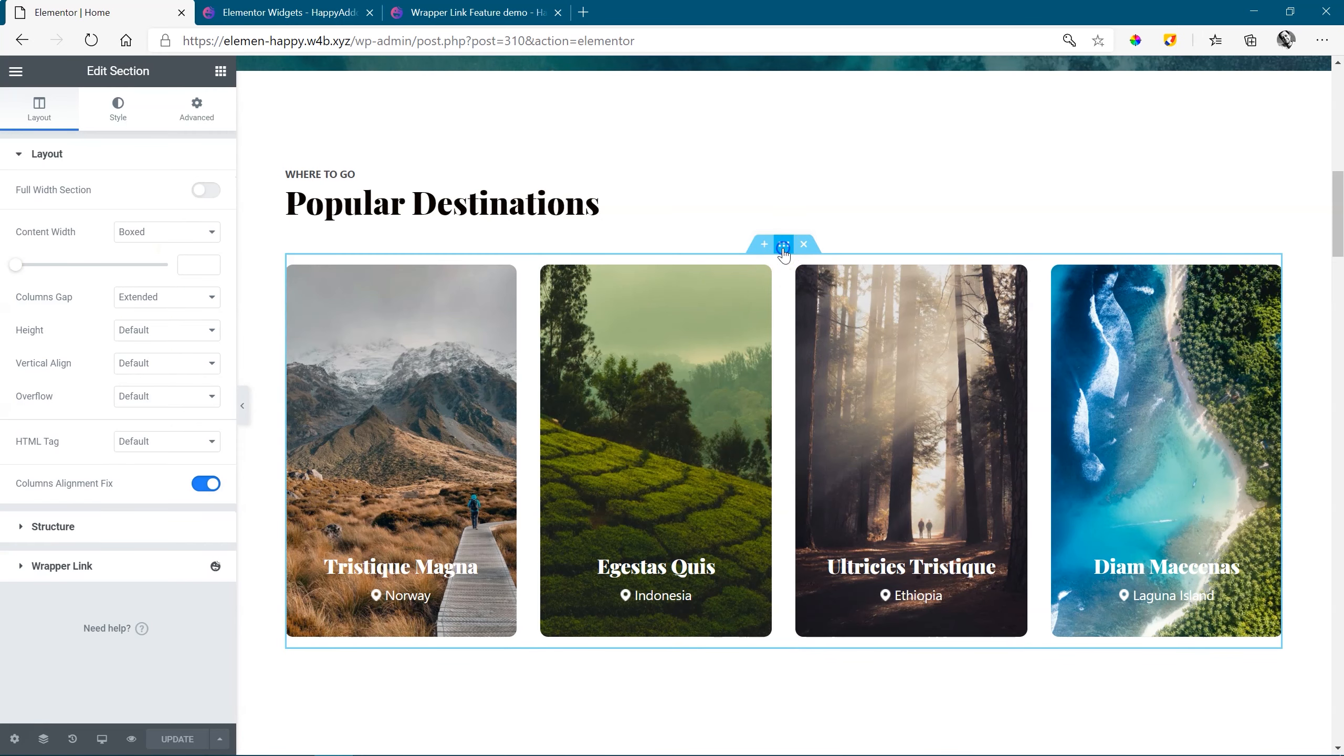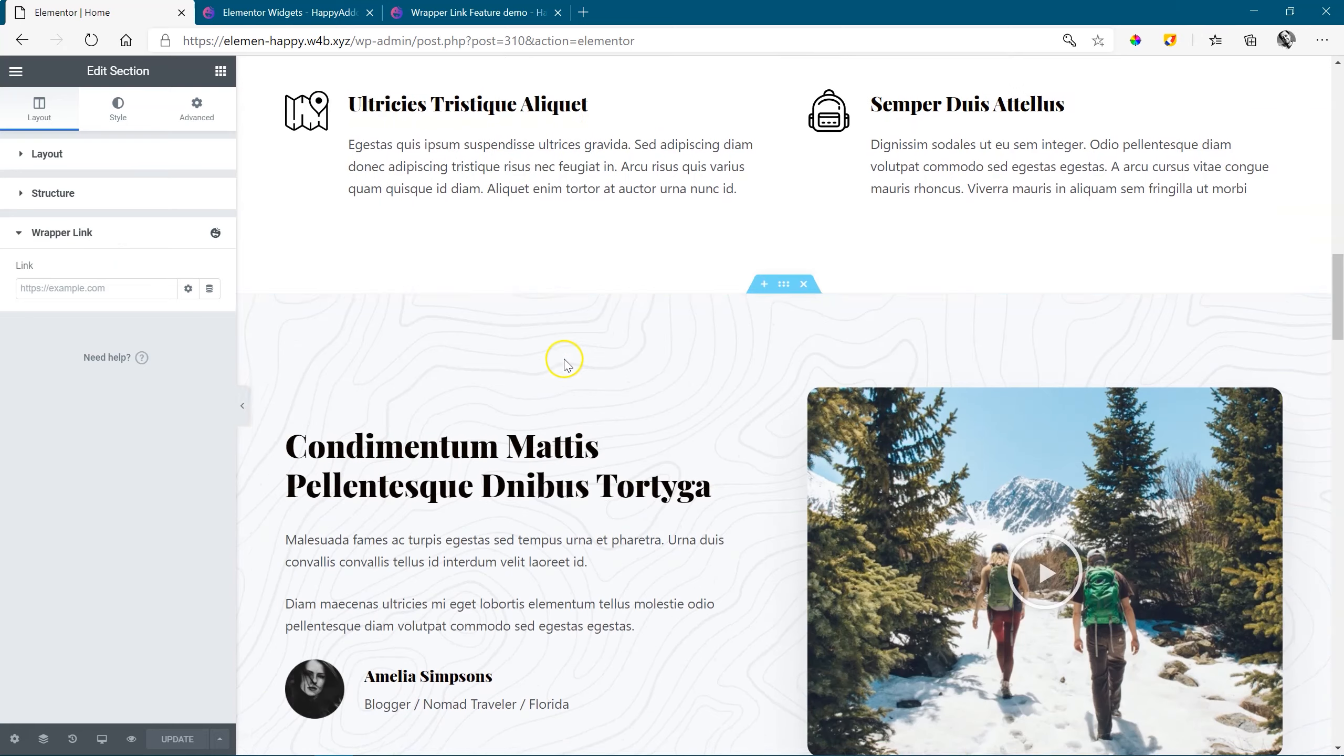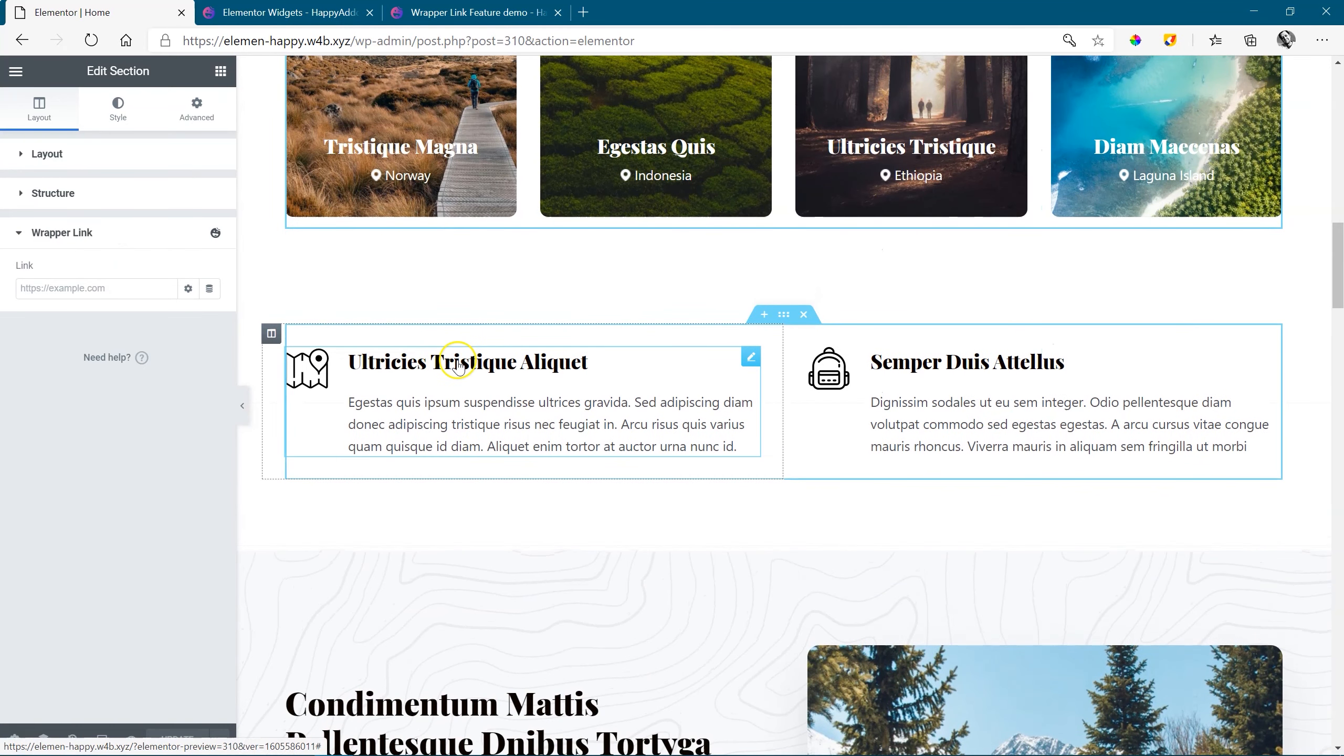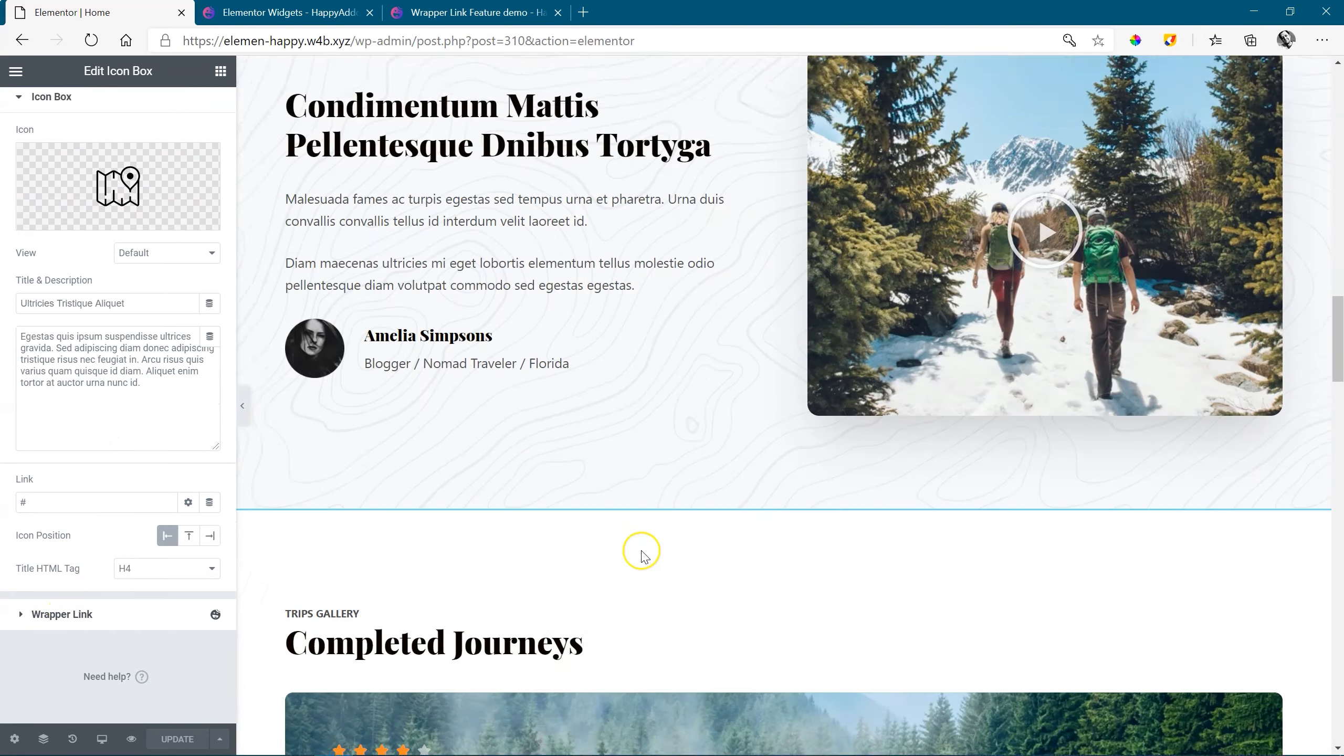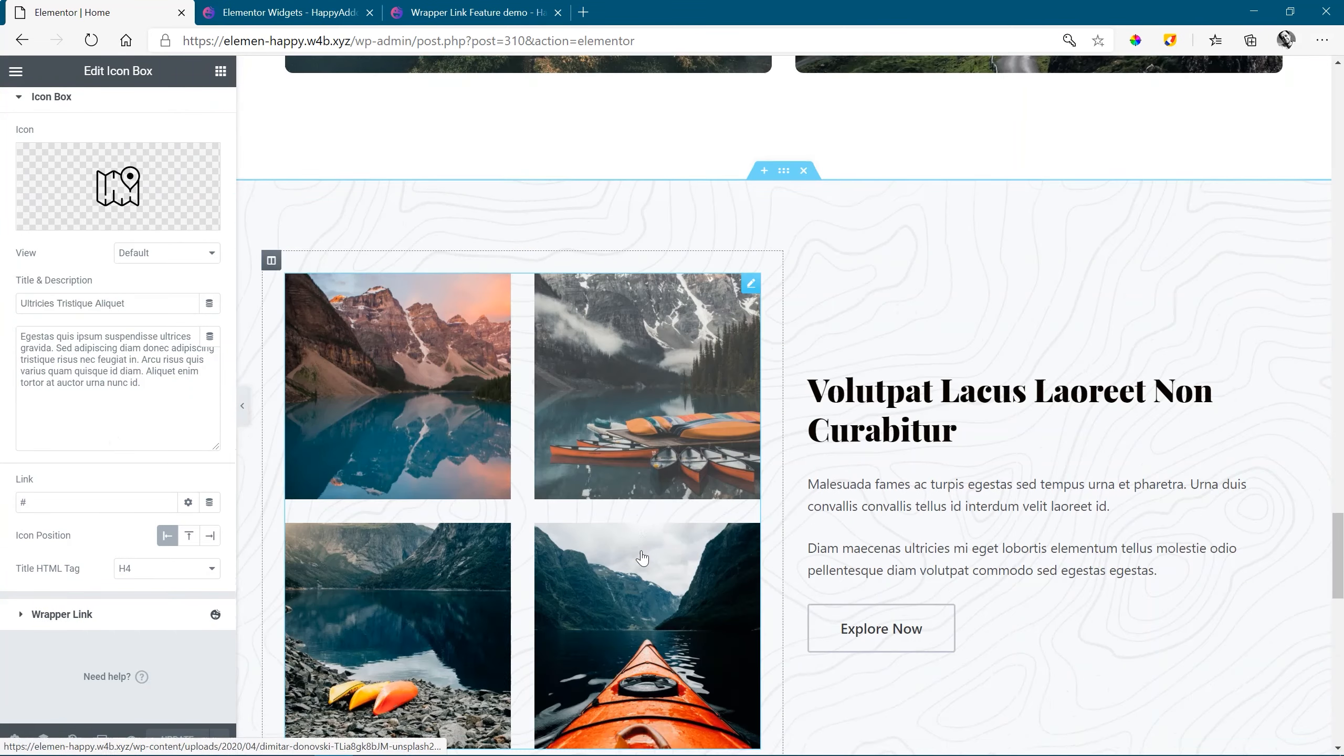If you go to section, same thing, Wrapper Link down there at the bottom. Let's find some text, icon box. Click on the icon box, and Wrapper Link again there at the bottom. I'm starting to sound like a wrapper.